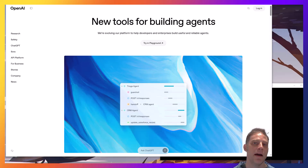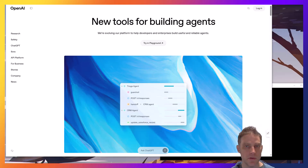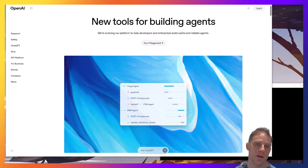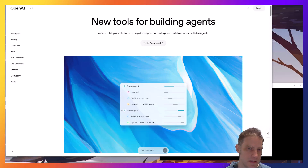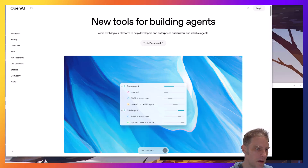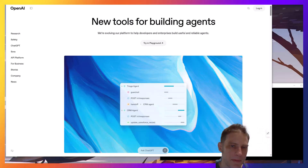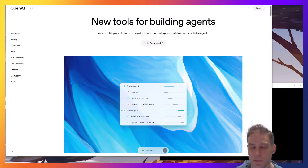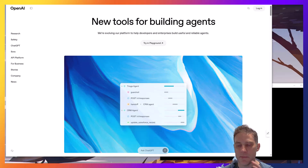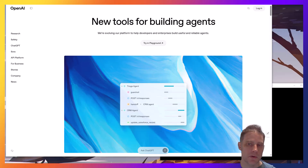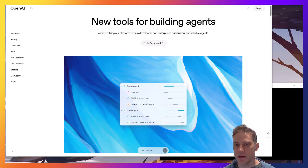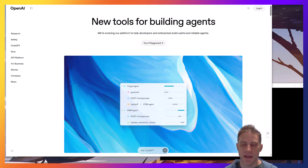This video is about OpenAI's new computer use agent, CUA as they're calling it. And this is a response, I think, to what Anthropic is doing with their computer use. I've spent several hours testing this from a variety of different angles, and I'm going to show you what I found in this video.